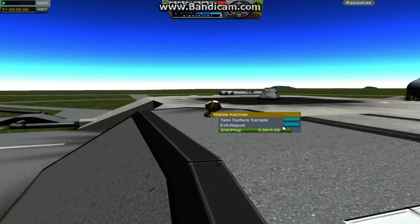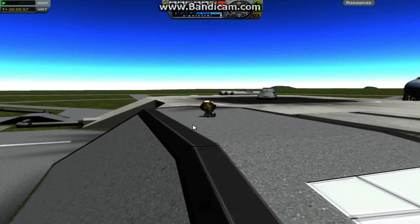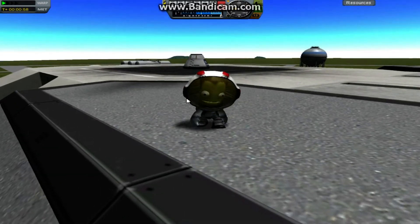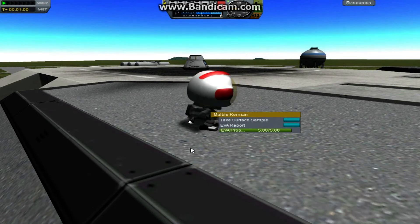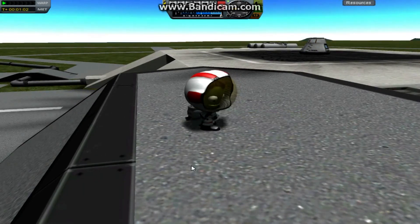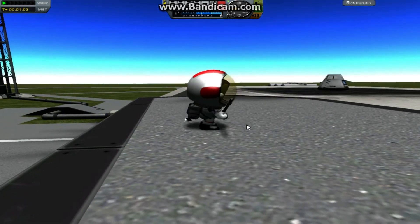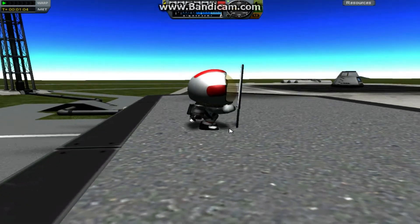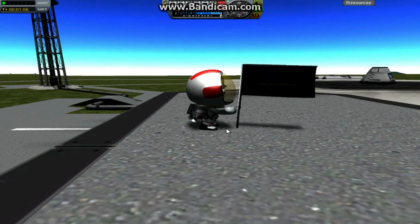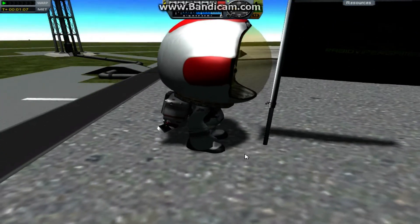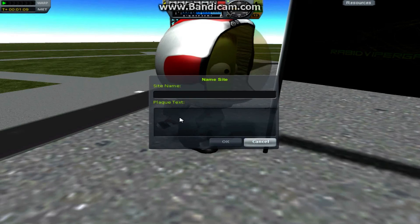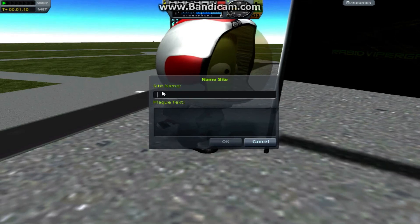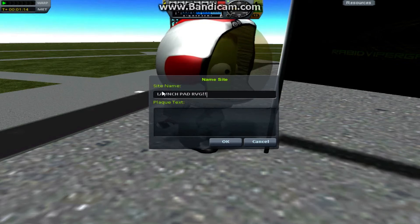We've got Marble Kerman here. I don't know why he doesn't have a mission flag. He should. Here he is, he's planting a flag. This isn't just any other flag. If you see as he plants it down here and you see it revealed, it has the Rabid Viper Games logo upon it. Now if I just sign it here, launch pad RVG.